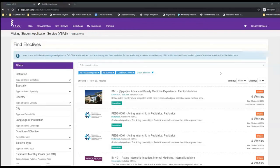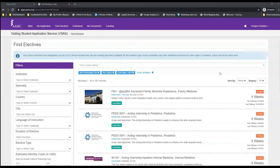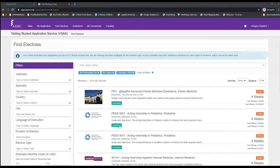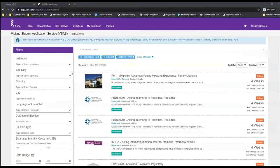Now let's further explore how to find rotations and what the information displayed means. One other limitation of this search is that we do not see a cost associated with each rotation. Only by entering each individual page can we find out all of the details and required paperwork.